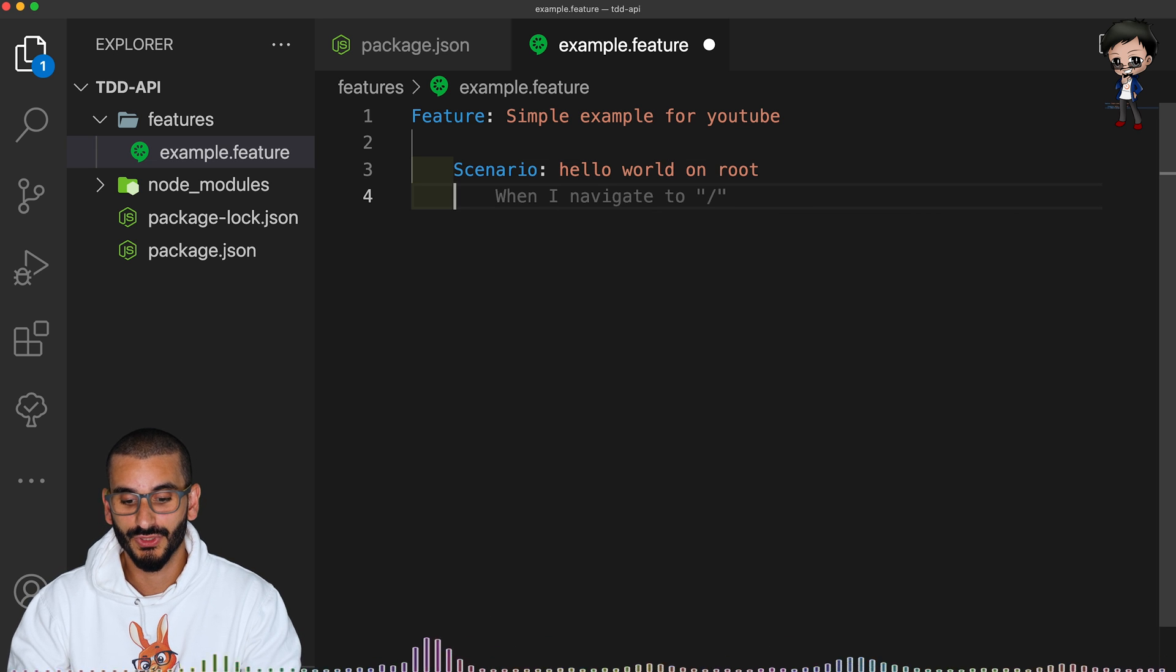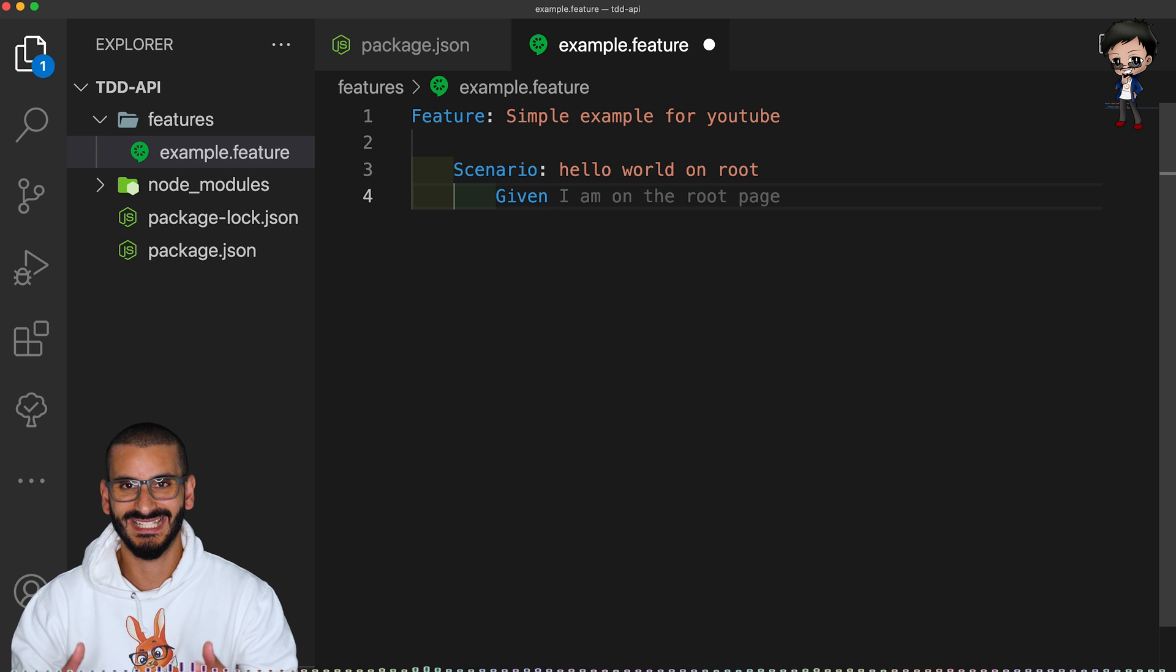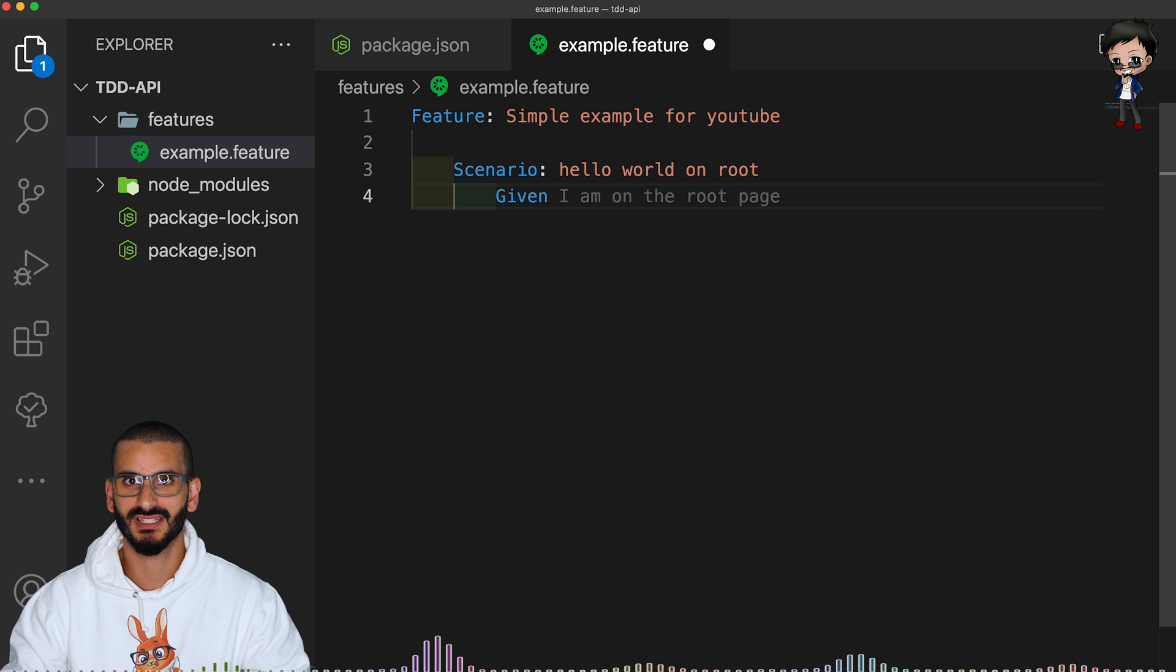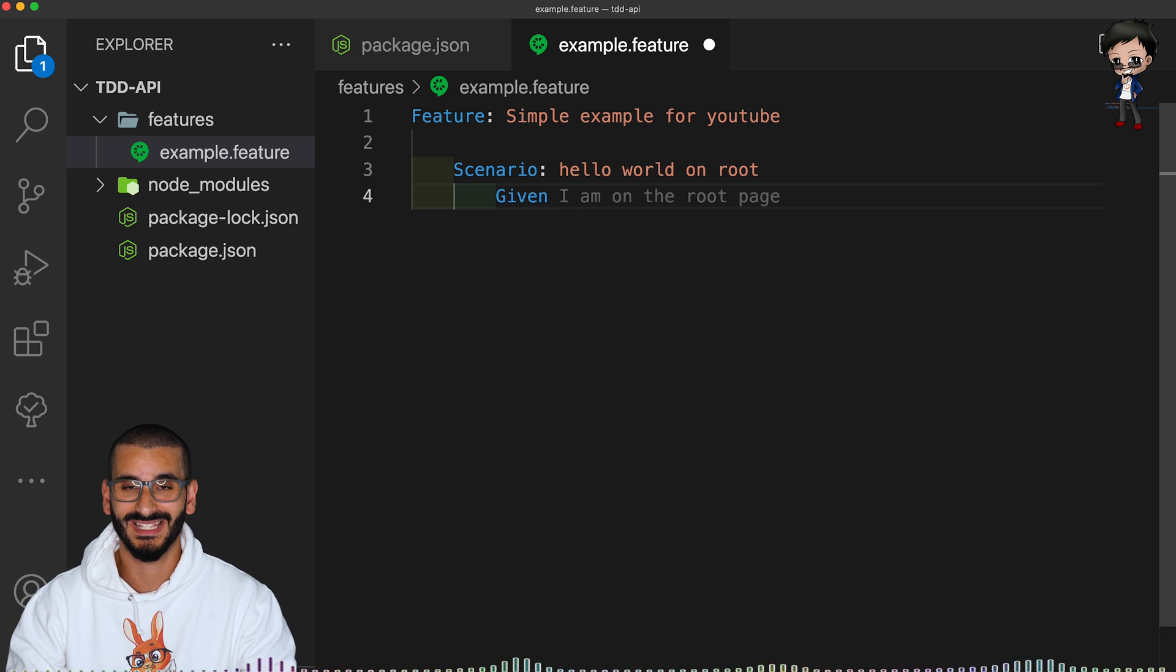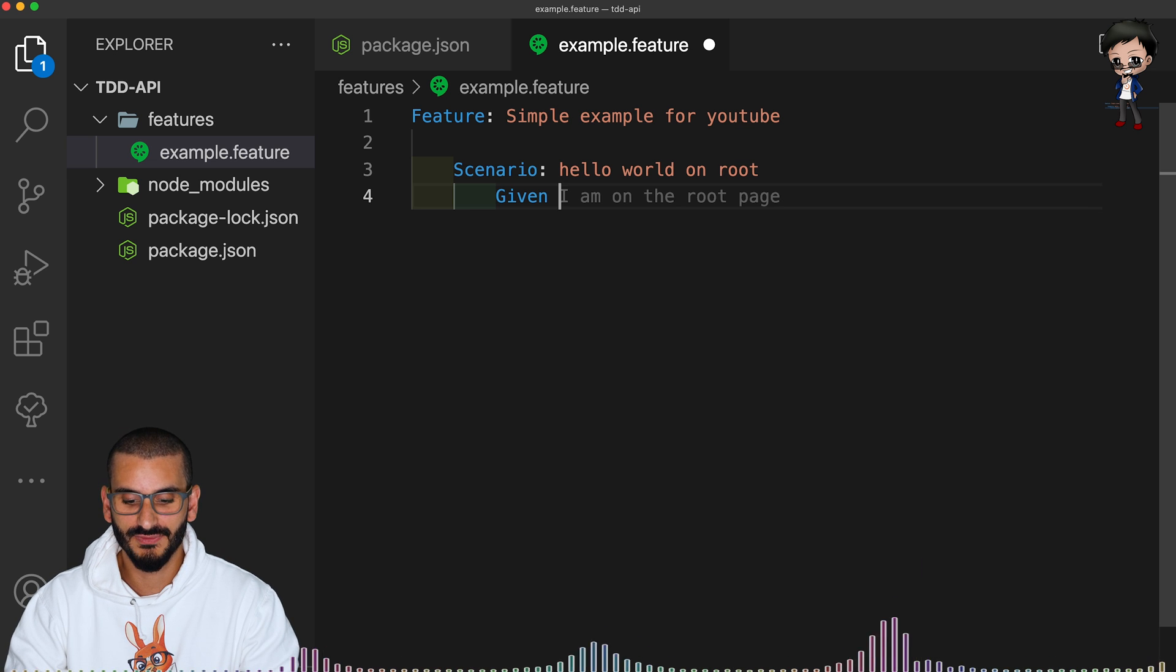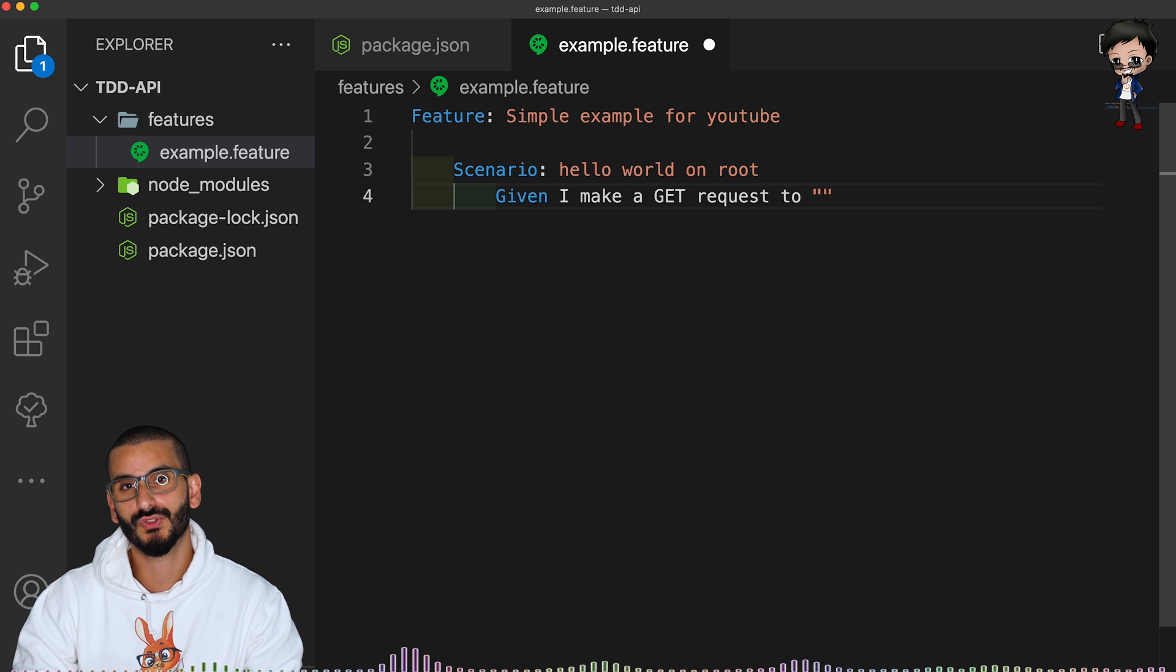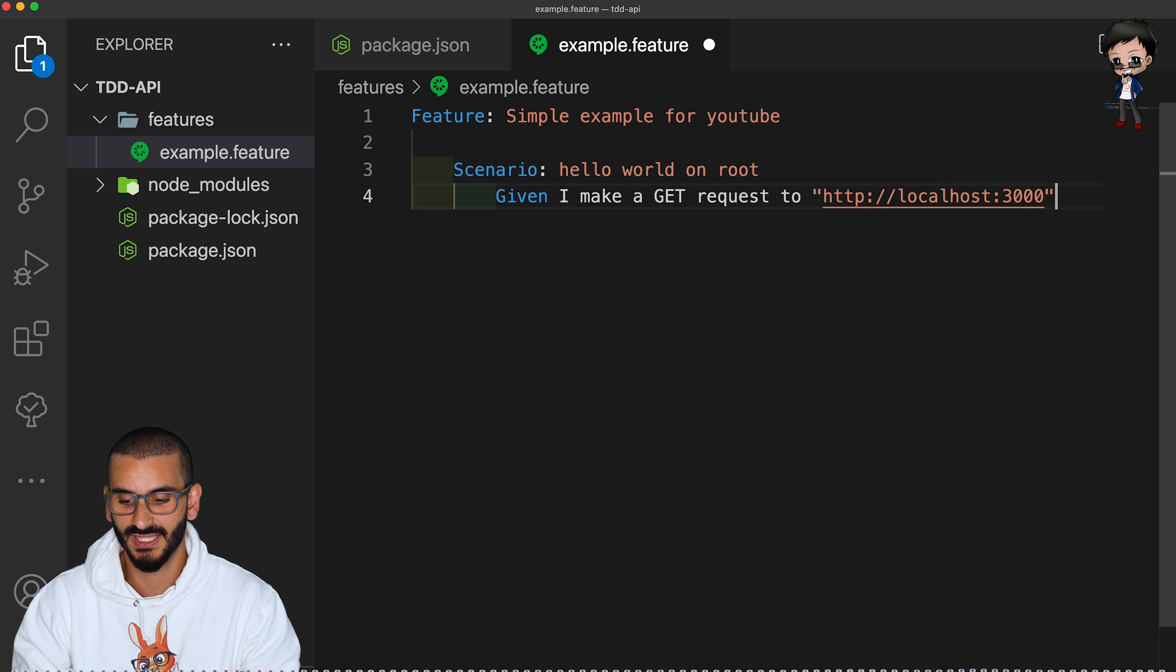then this is important. And we can see Copilot is really helping us here. We use the given when then syntax. So it's given, you set up some preconditions. When something happens, like you click a button, if it's a UI, or if it's an API, you make a request, or you do something like that. And then then is what you're expecting in return. So given, I make a get request to, and we're putting quotes around this, because this is what can change so we can reuse the test.